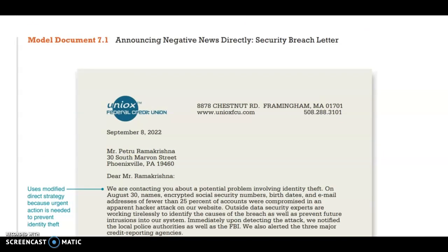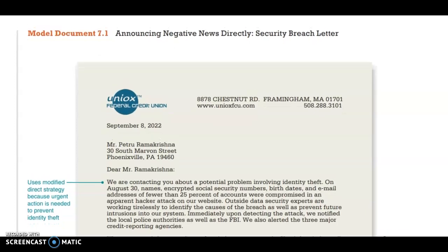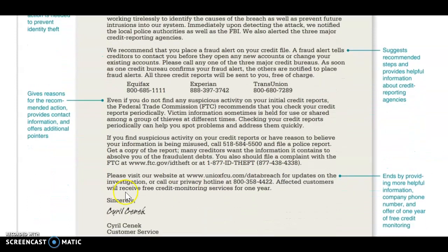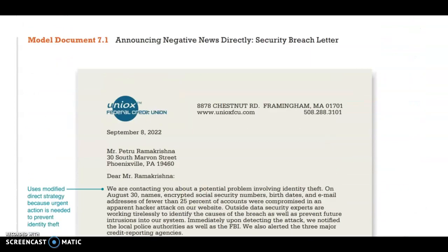This is a letter announcing negative news directly, using urgent action needed to prevent identity theft. You're contacting them about a potential problem involving identity theft right at the beginning. Then it suggests recommended steps, provides helpful information, gives reasons for the recommended action, provides contact information, and ends with helpful information — including a company phone number and an offer of one year of free credit monitoring. This is a great example of the direct strategy.